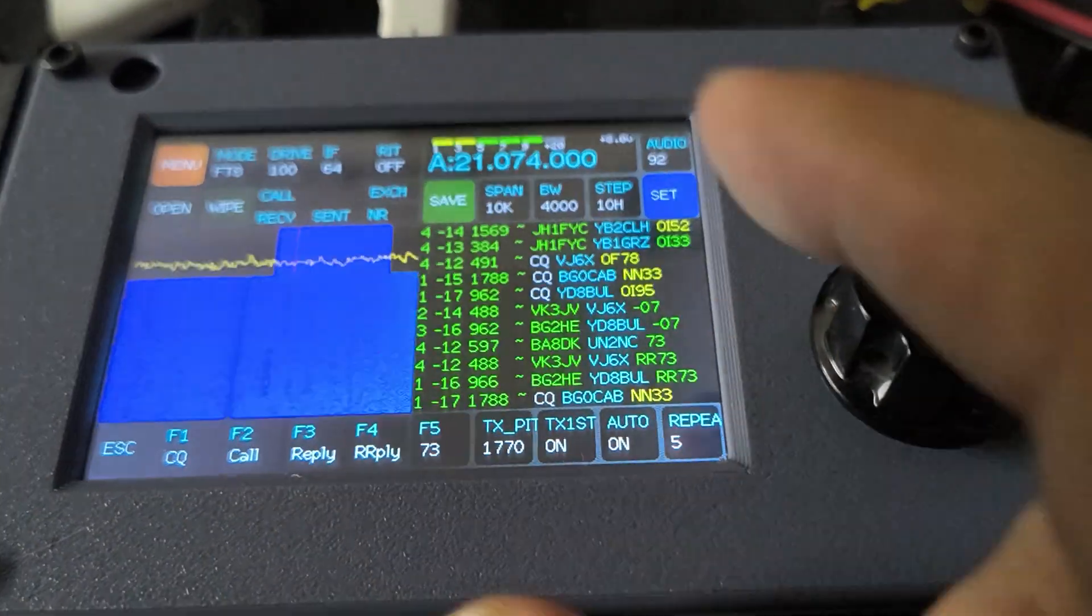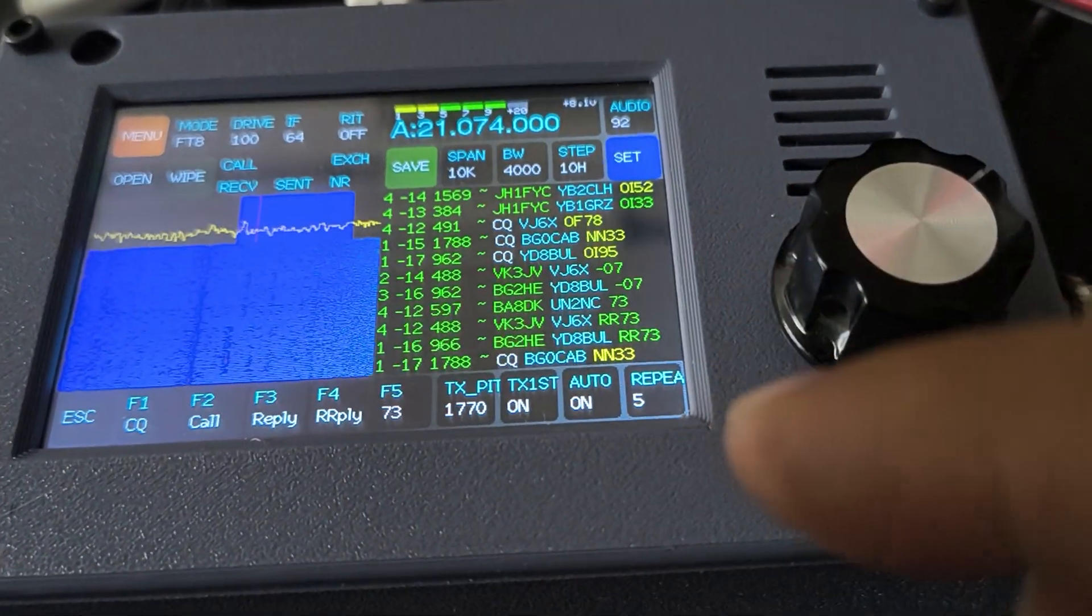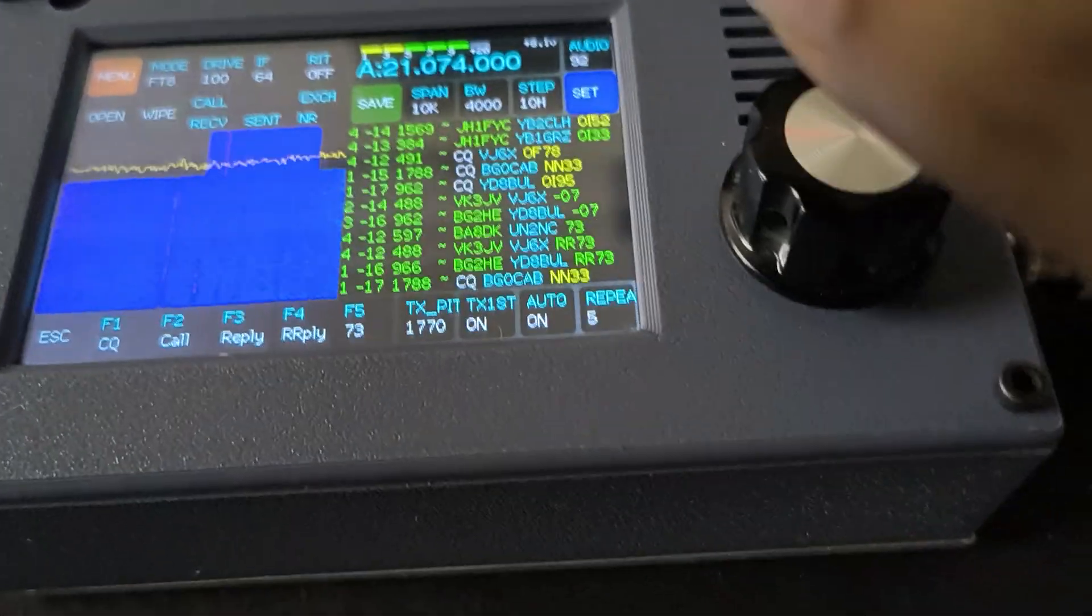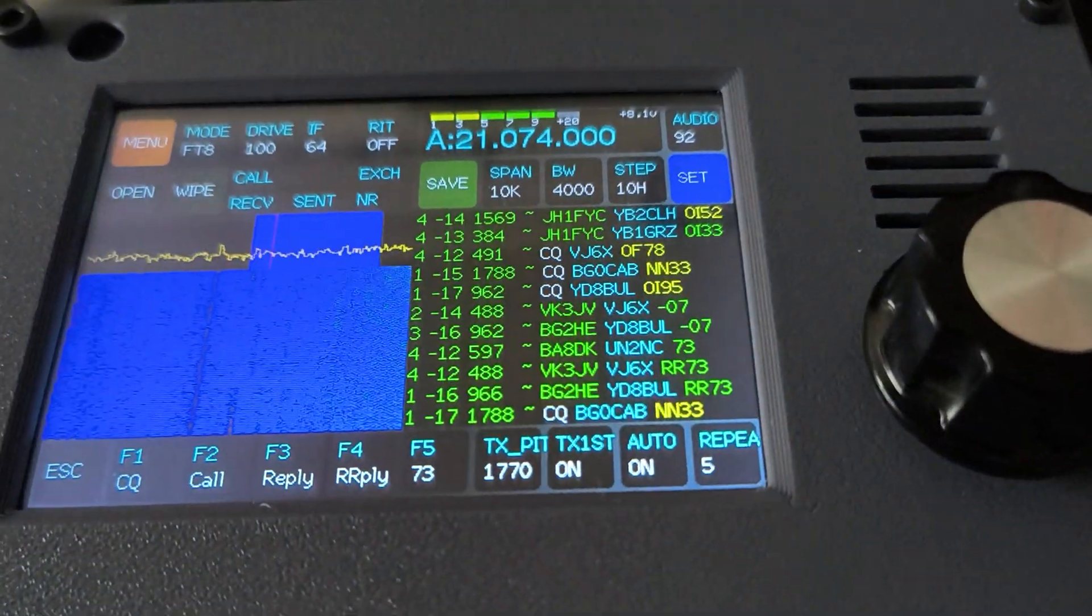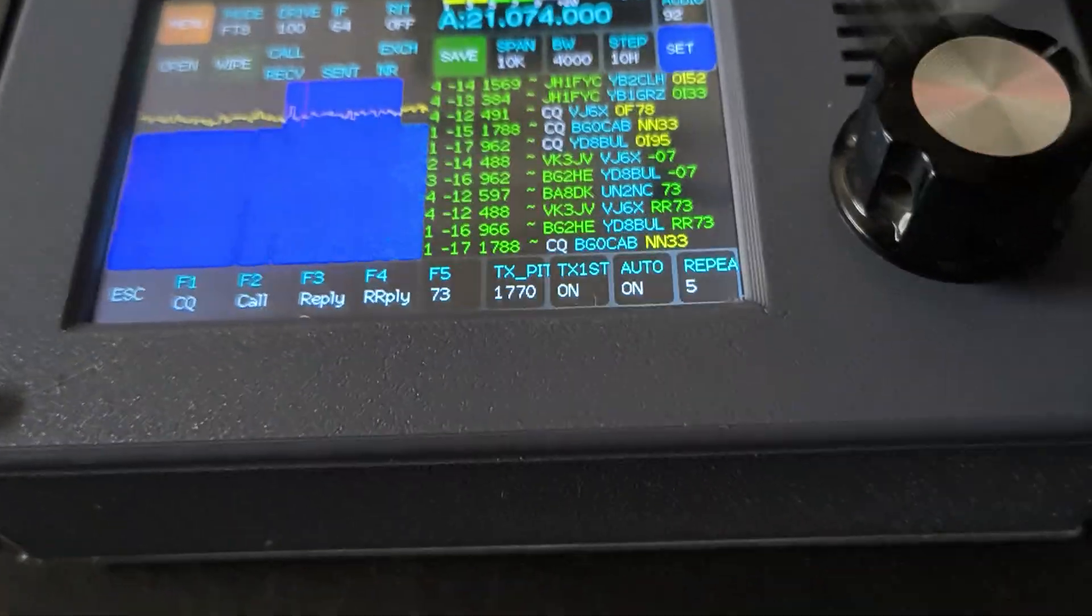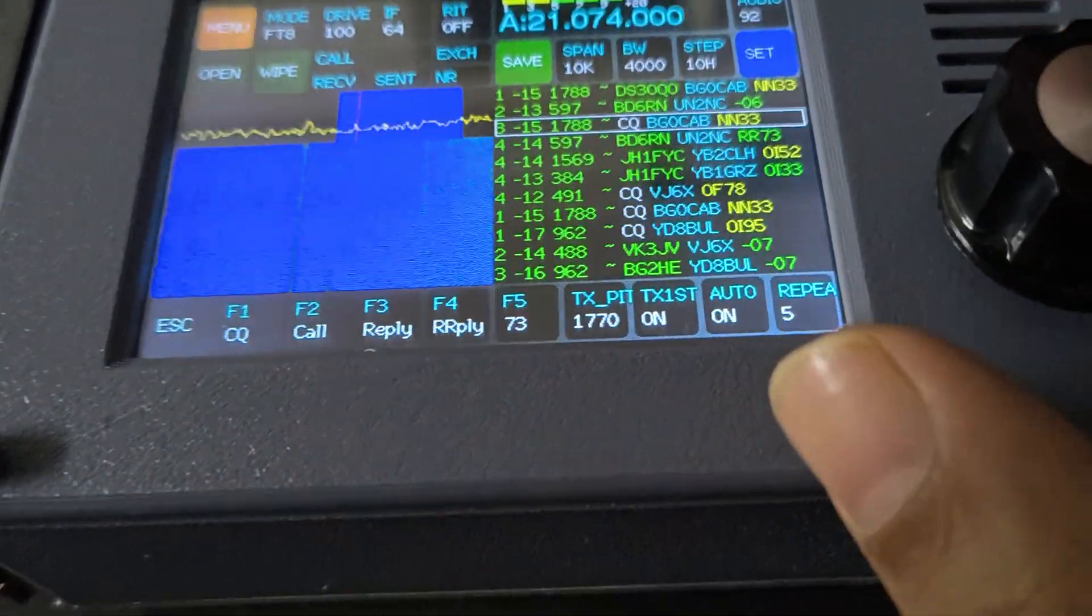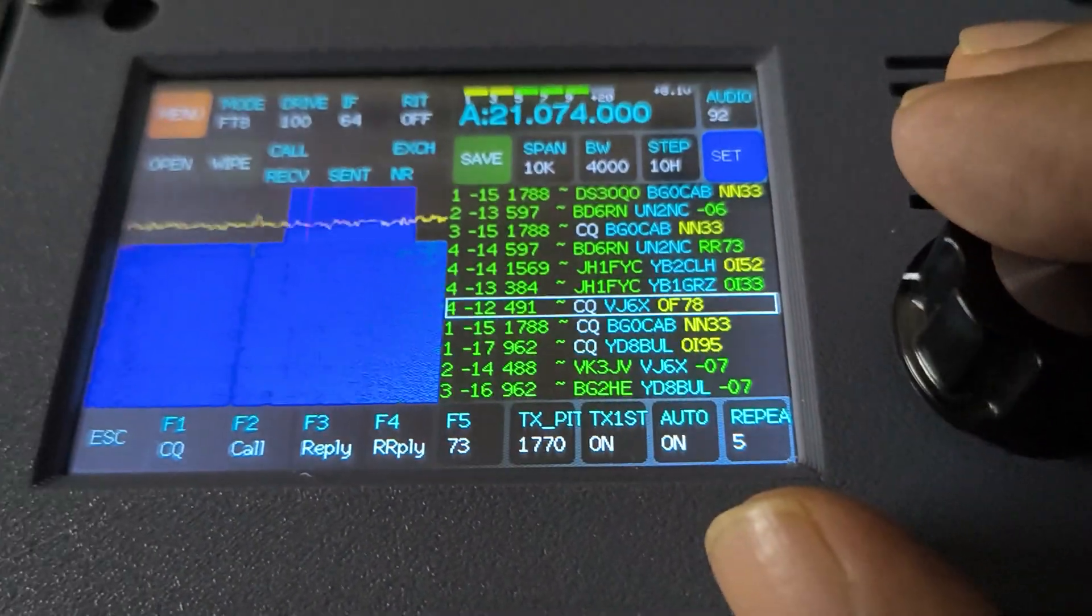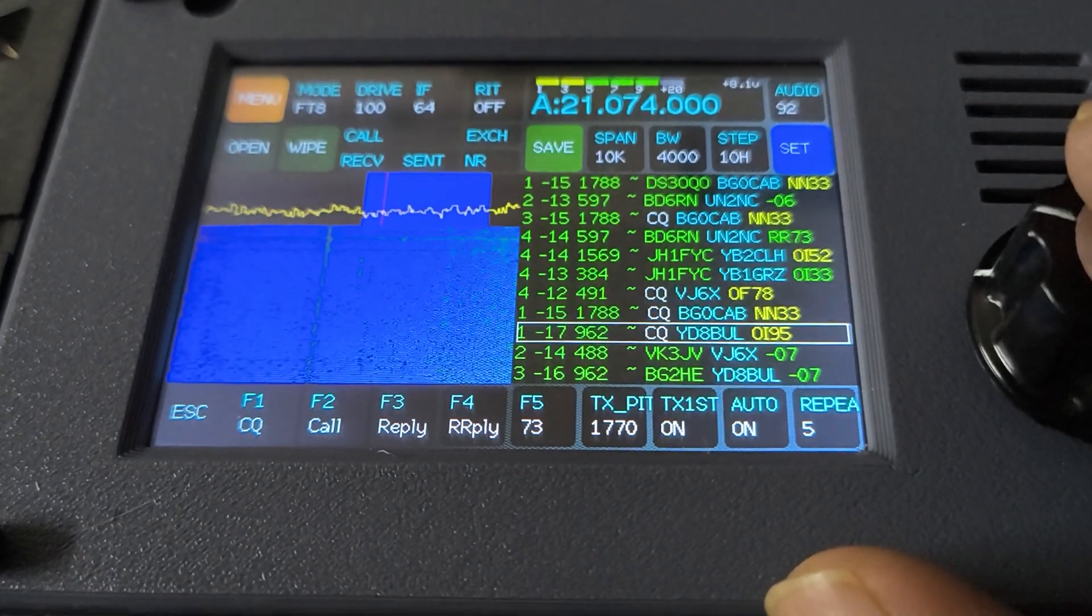The problem with resistive screens is that they're not very accurate where you actually hit. So it's not possible to select individual decodes here, but I can click here and move the selection up and down to choose a particular contact.